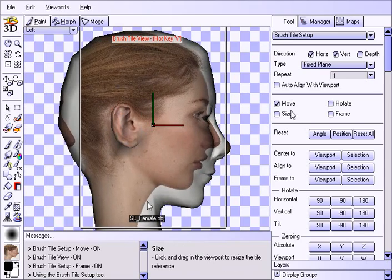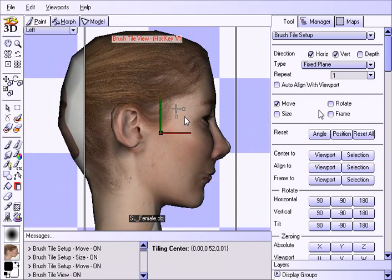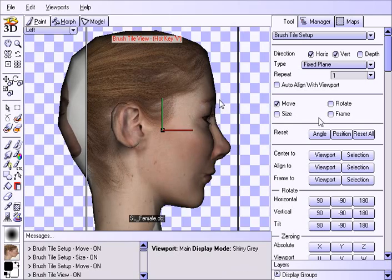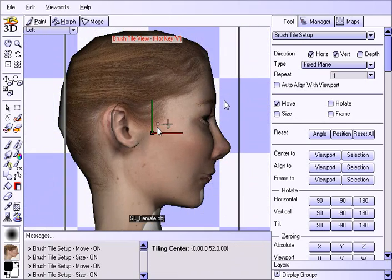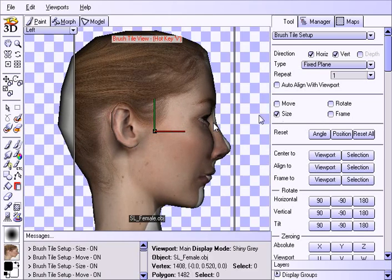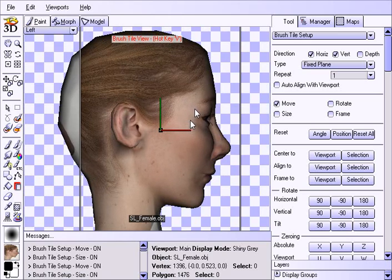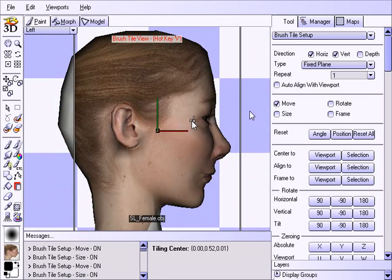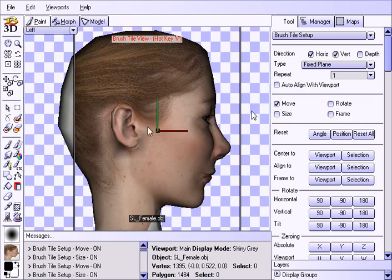This overlay shows the texture superimposed onto the model, and we're using these options here to move and size it into position. Notice how nicely everything lines up because the model has roughly the same shape as the photograph. We've got the lips, eyes, and ears — just tweaking it a little bit to get it right where we want it.